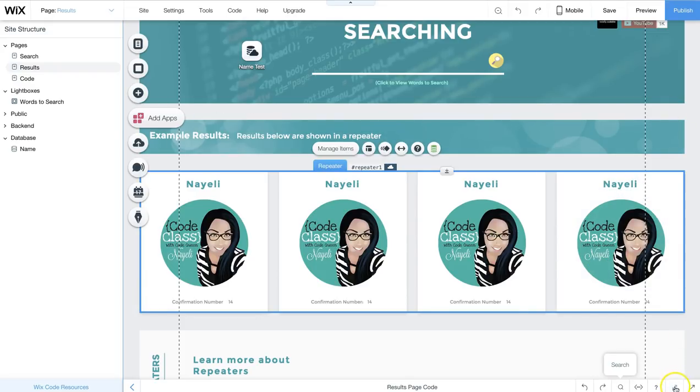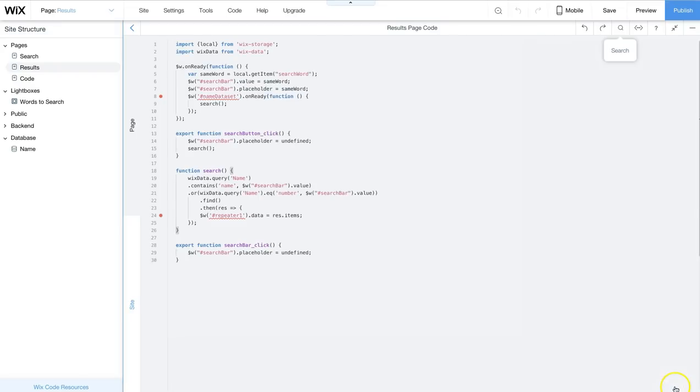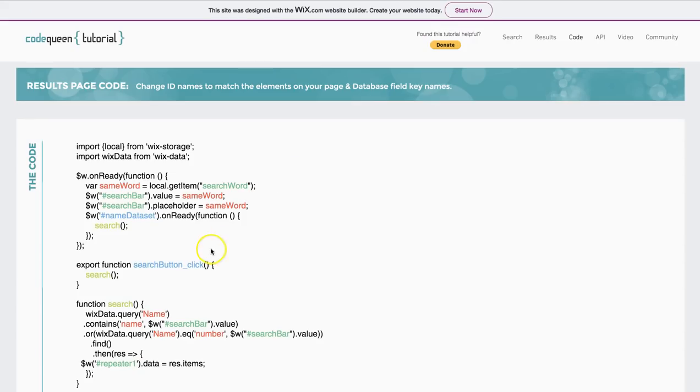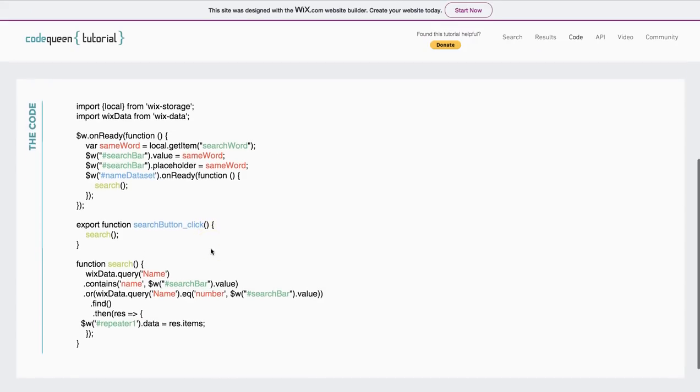My repeater's name is hashtag repeater one. So, at the bottom of the page, I am also going to add this code, which is right here.